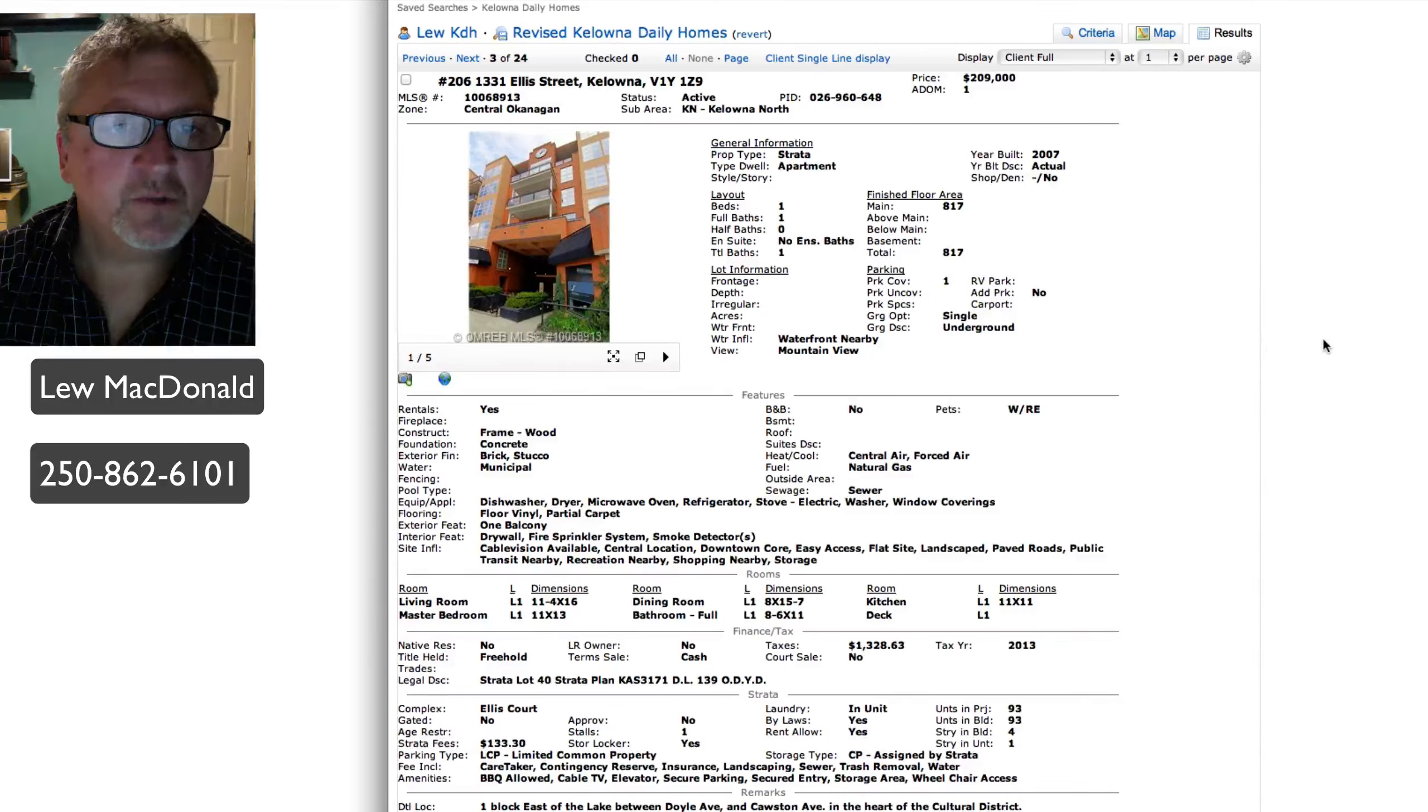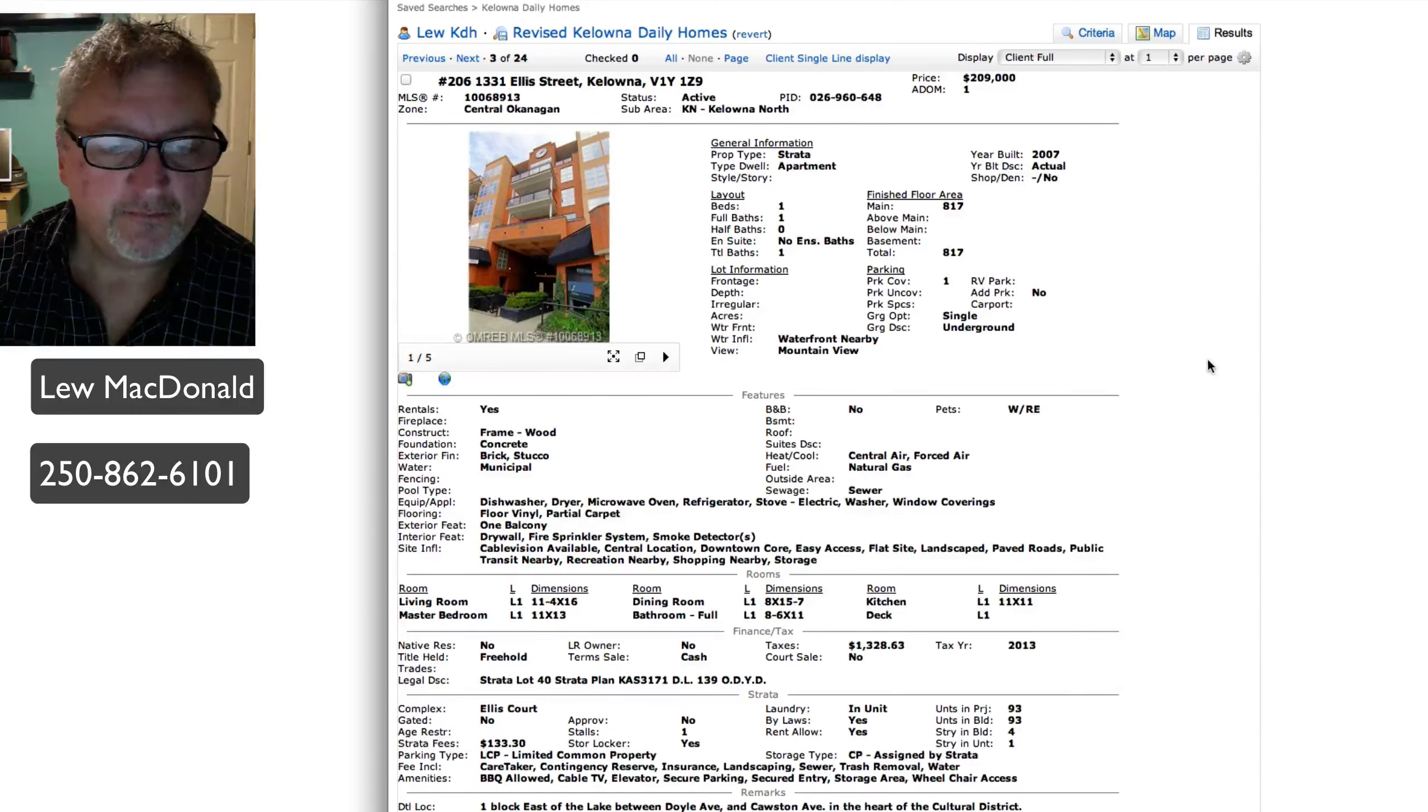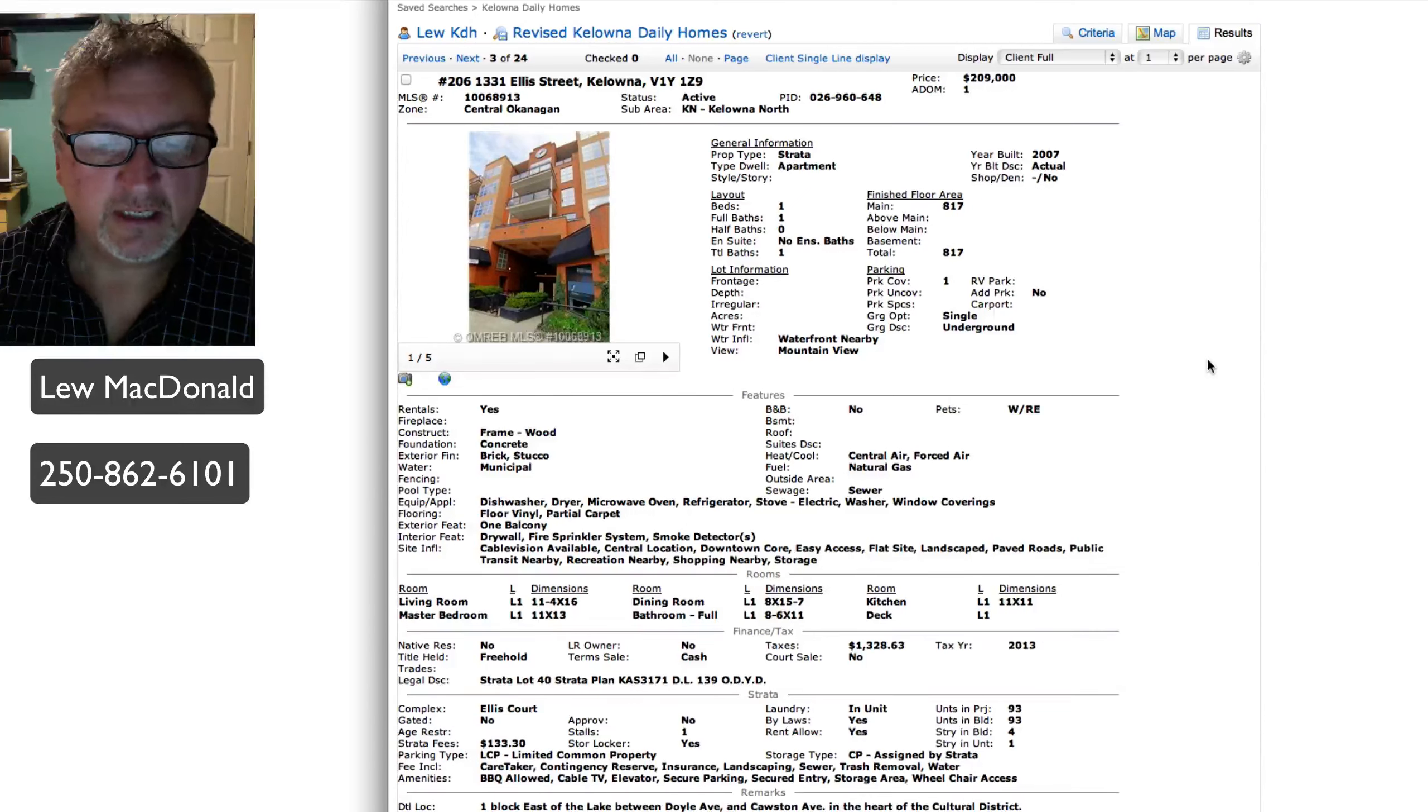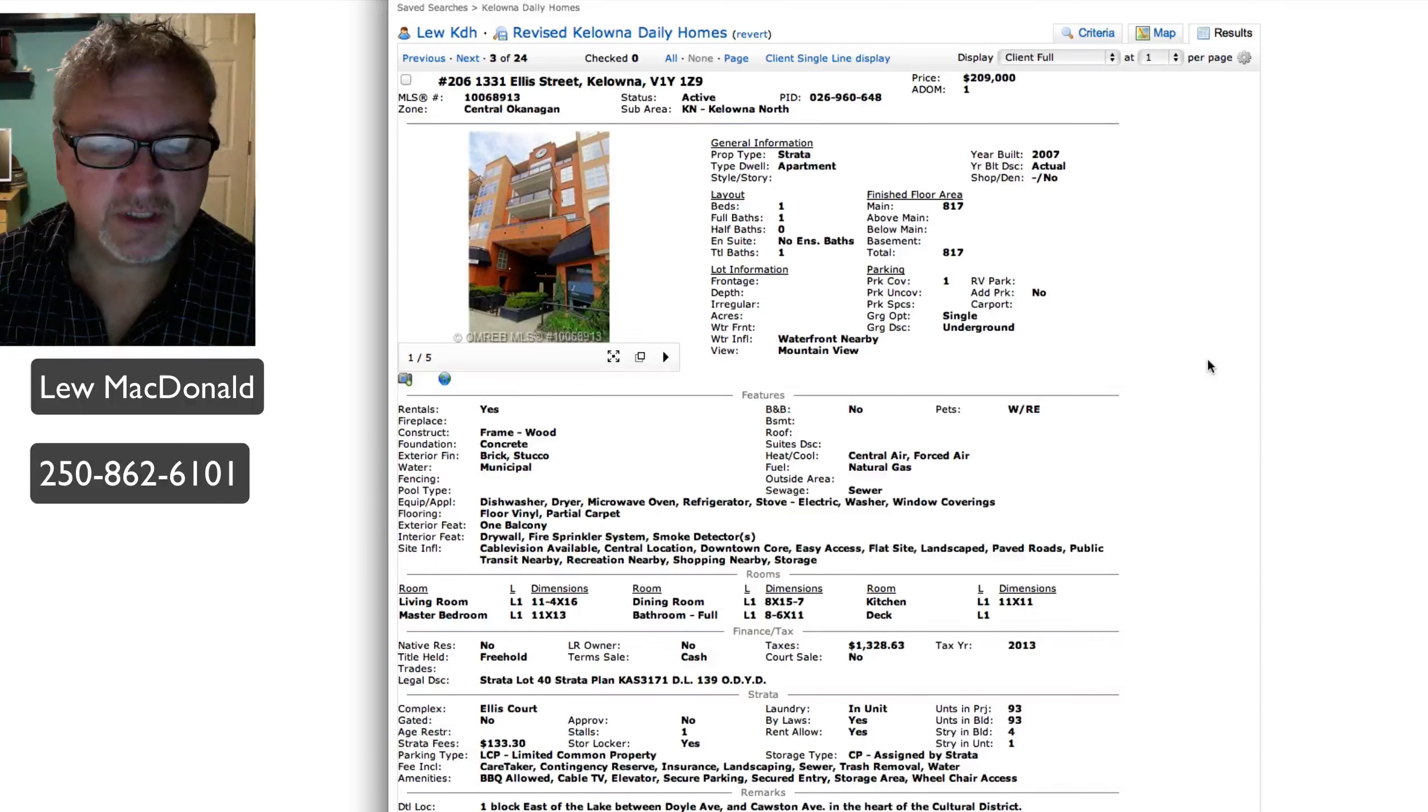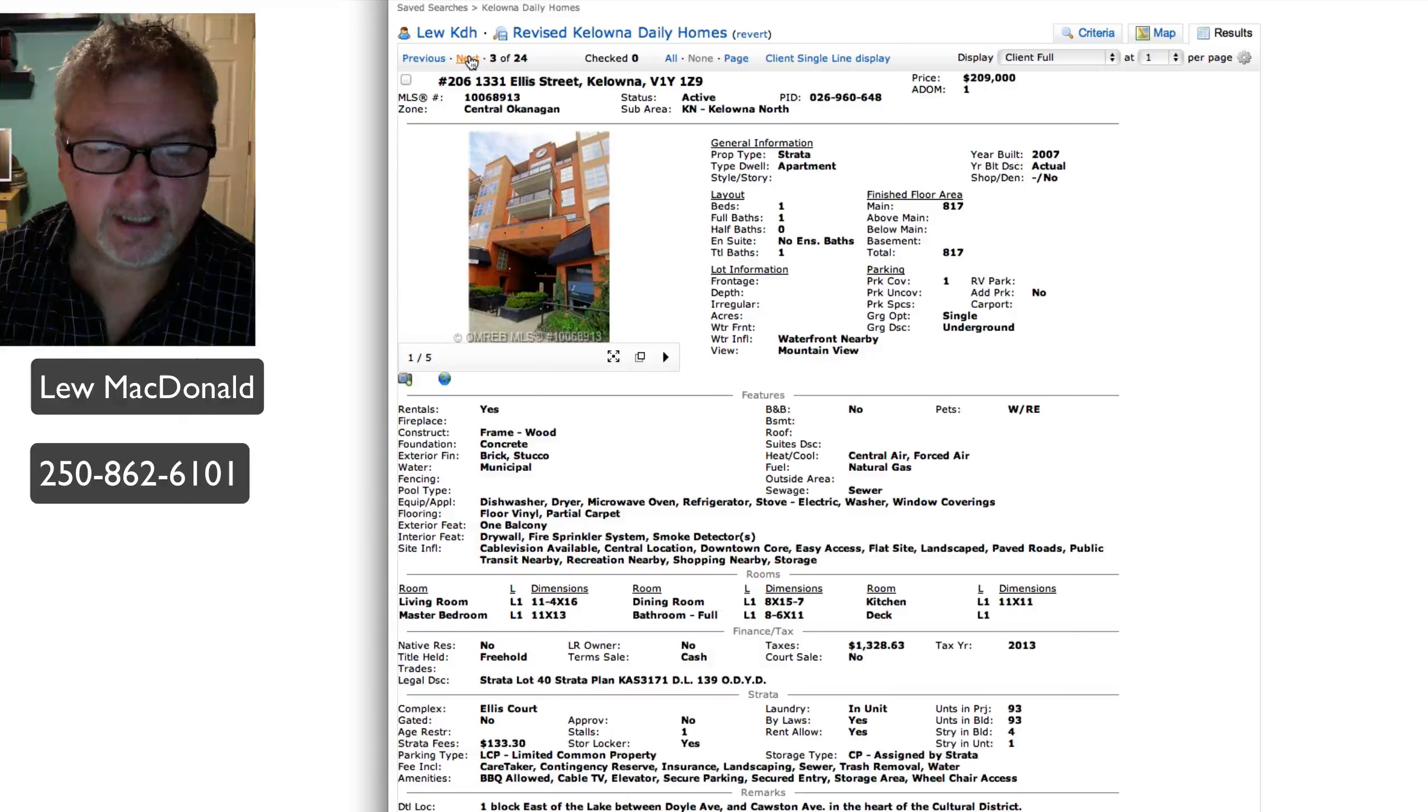Next one up, this one's on Ellis, 1331 Ellis, priced at $209. This one is one bedroom, one bath, 817 square feet. Giant one bedroom unit with 11 foot ceilings. Sounds like the same description over on St. Paul.